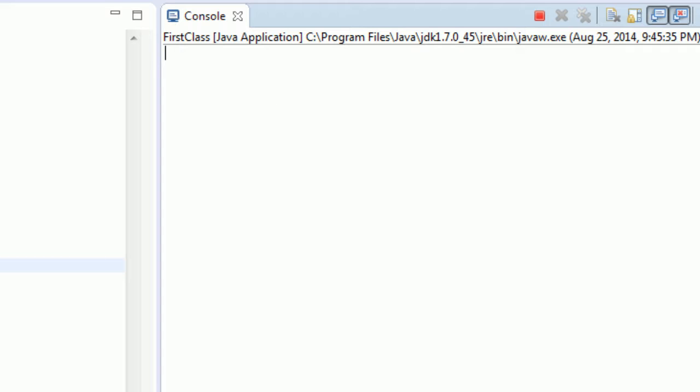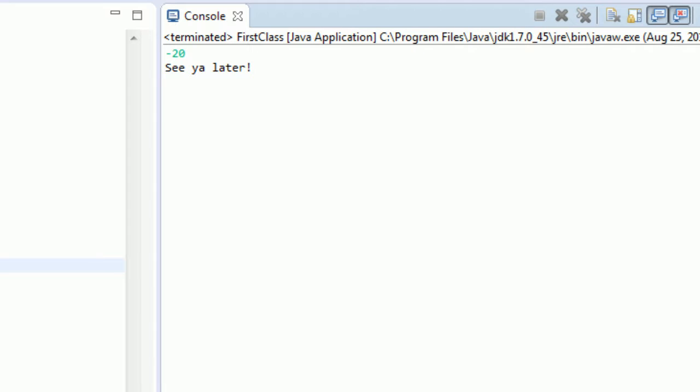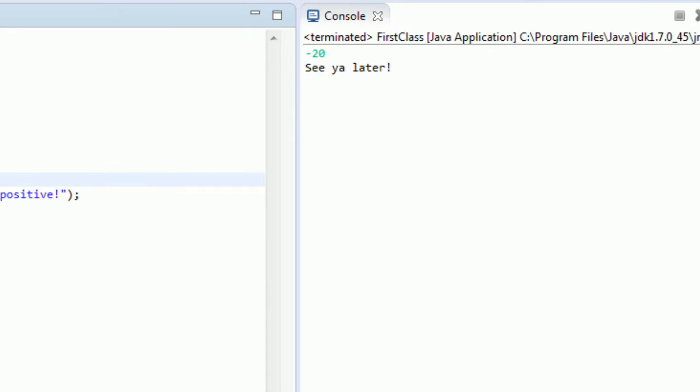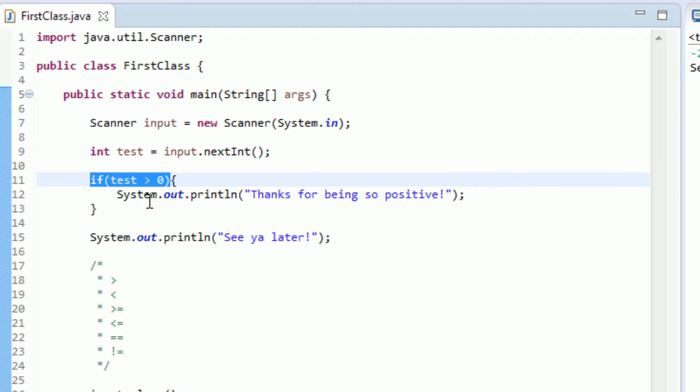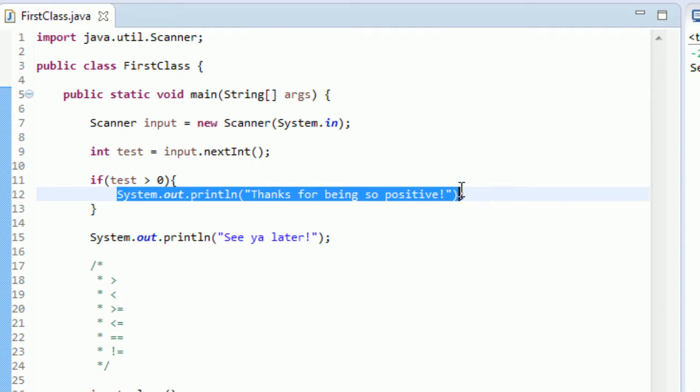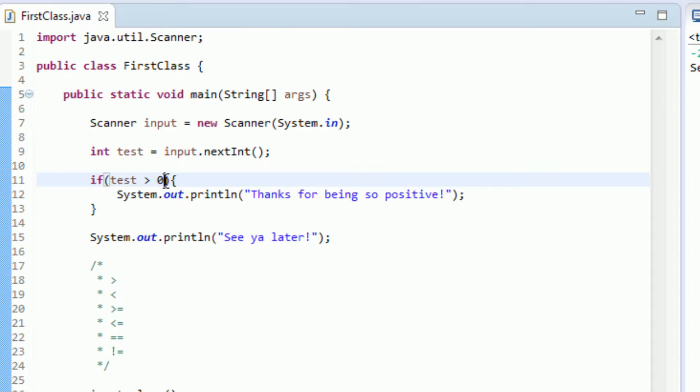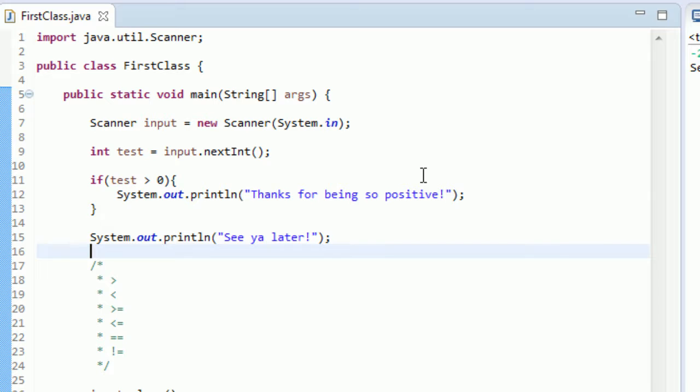Now if we run this again, ctrl F11, run it again, and we type a negative number, negative 20, we're going to see "see ya later" because this test fails. This is only ran if test is greater than zero. If this equates to true, then it's going to run. If it equates to false, it's not going to run.